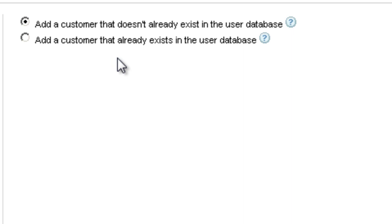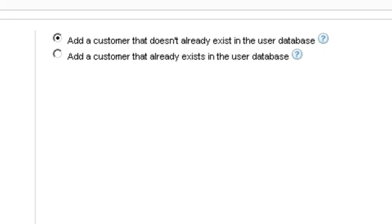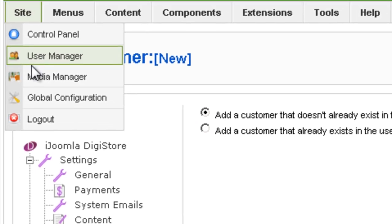That means when you go to Site User Manager, you should be able to see the customer there if they are already in the database.